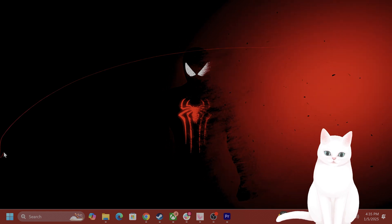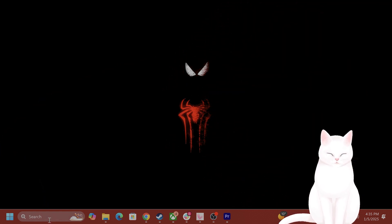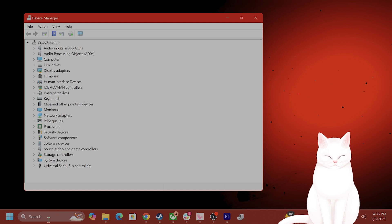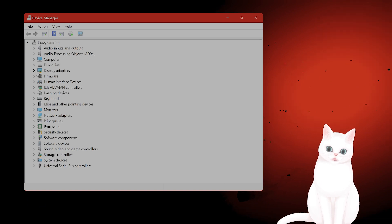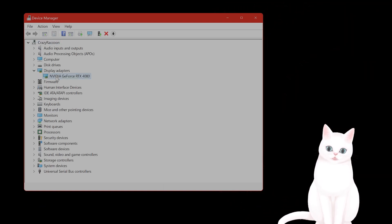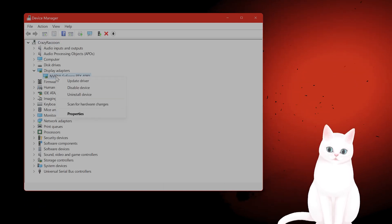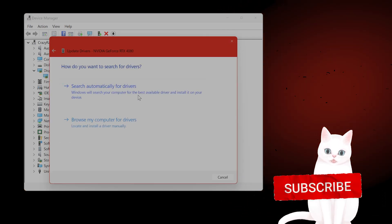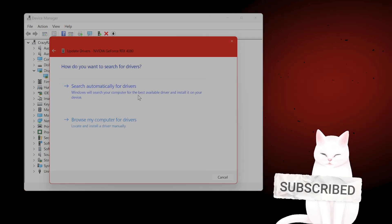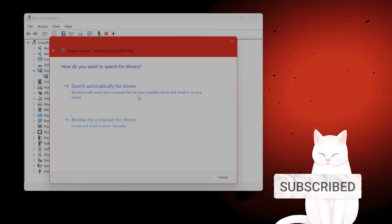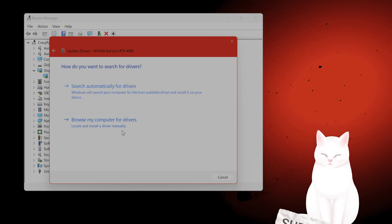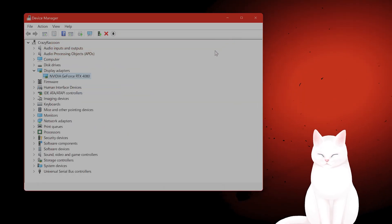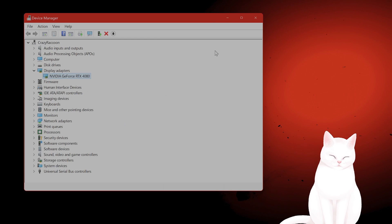The first thing you want to do is close the NVIDIA app if it's open. Go to the Start menu, go to Device Manager. Go to Display Adapters — you're going to see your Display Adapter here. Right-click on it and select Update Driver, then either search automatically or browse your computer for drivers, and select the driver appropriate for your computer.